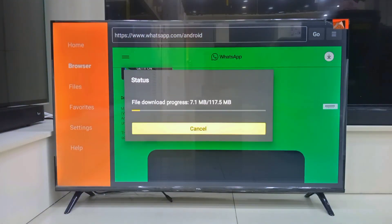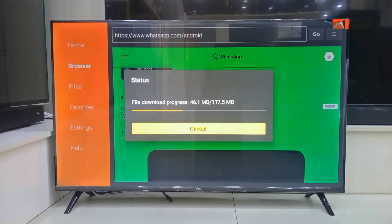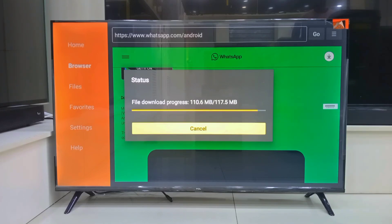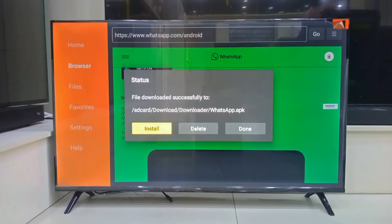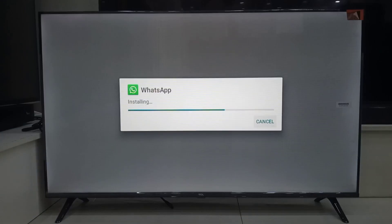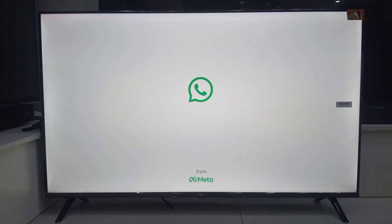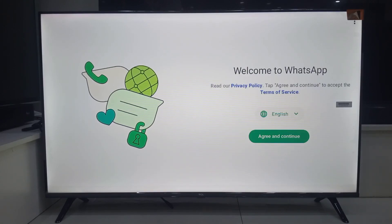Now, let's install WhatsApp. Select your language, then hit Agree and Continue.